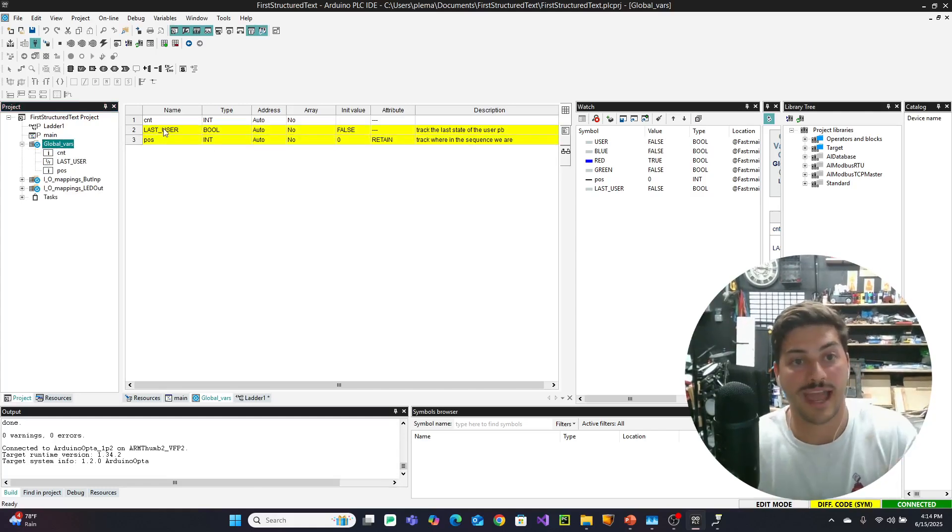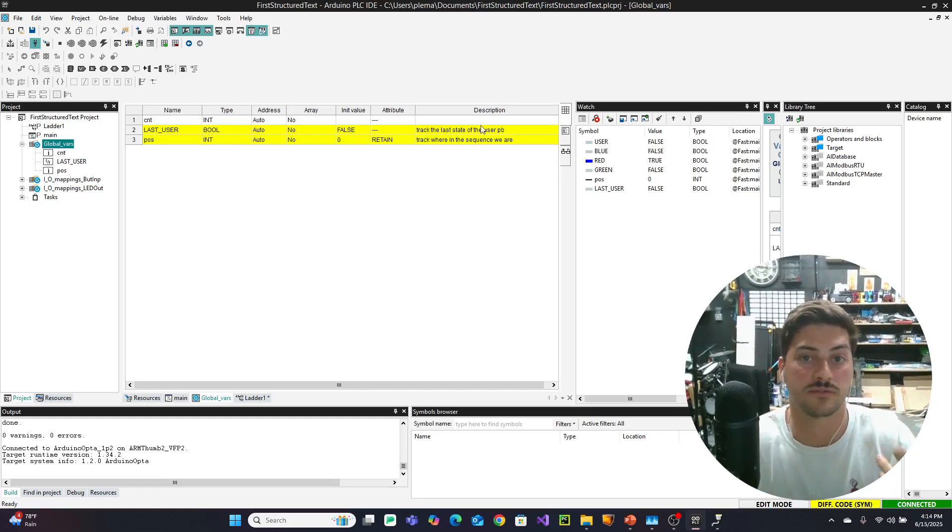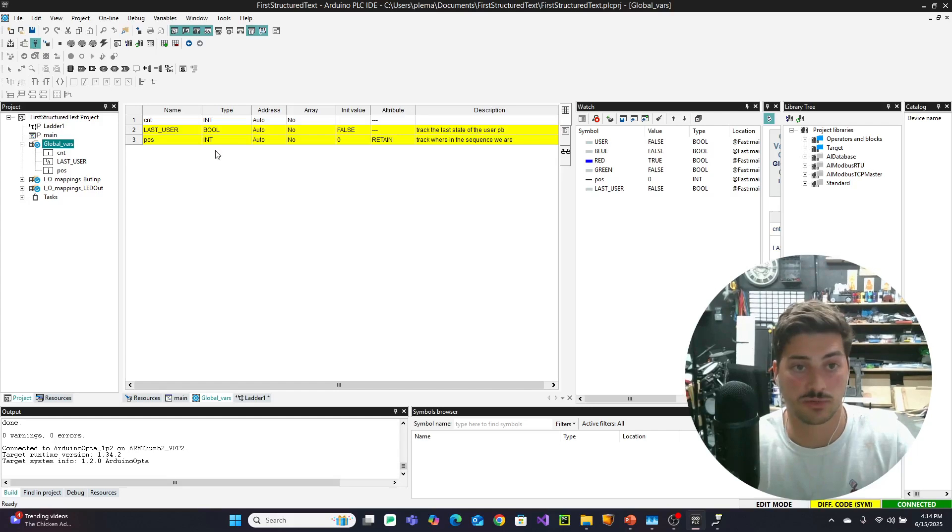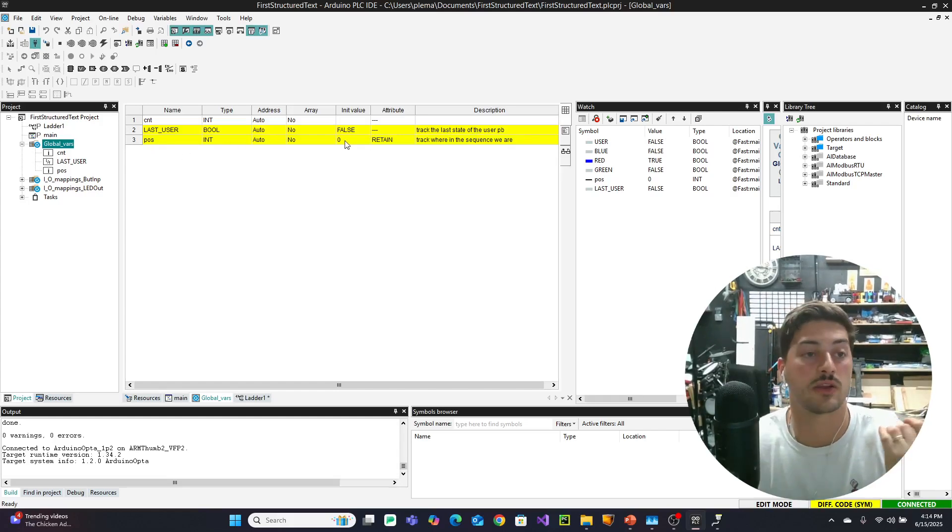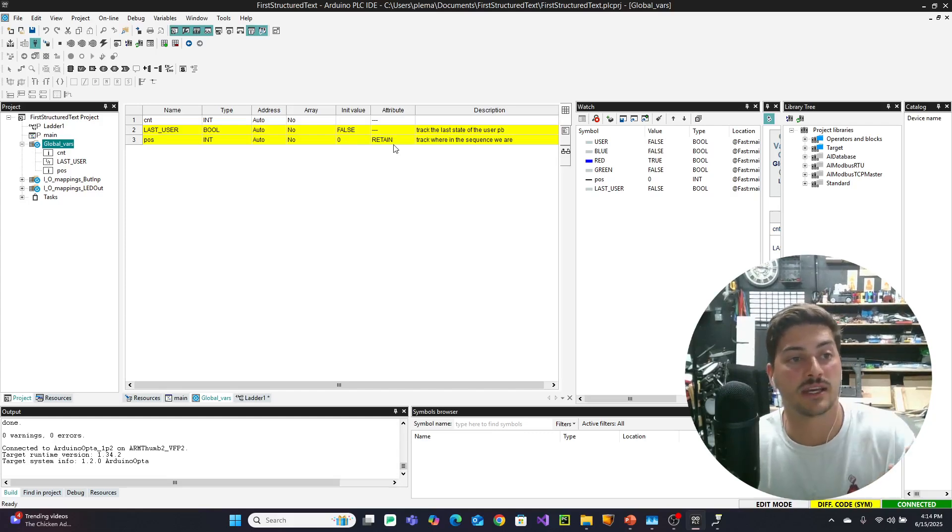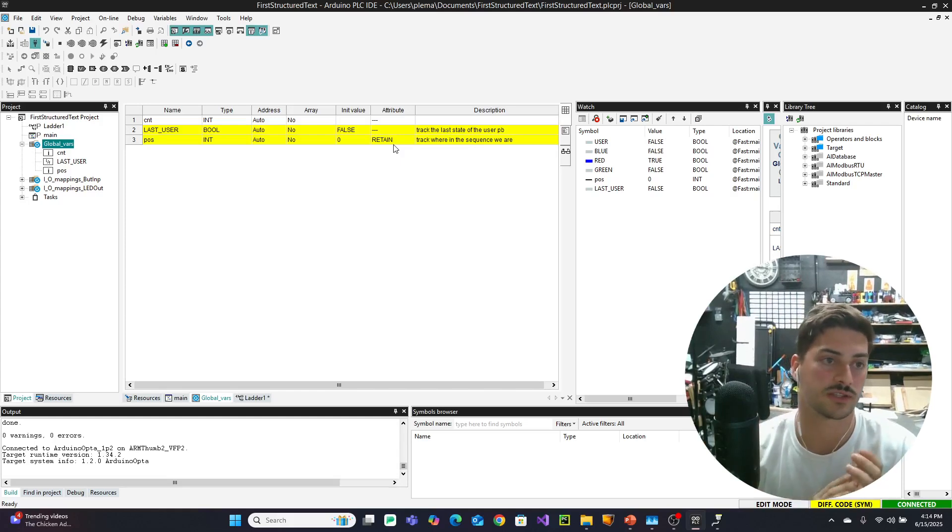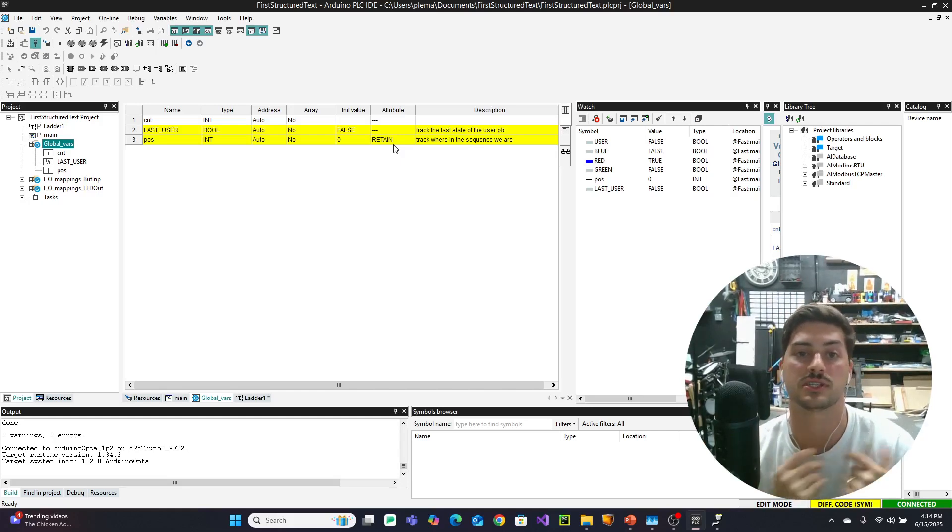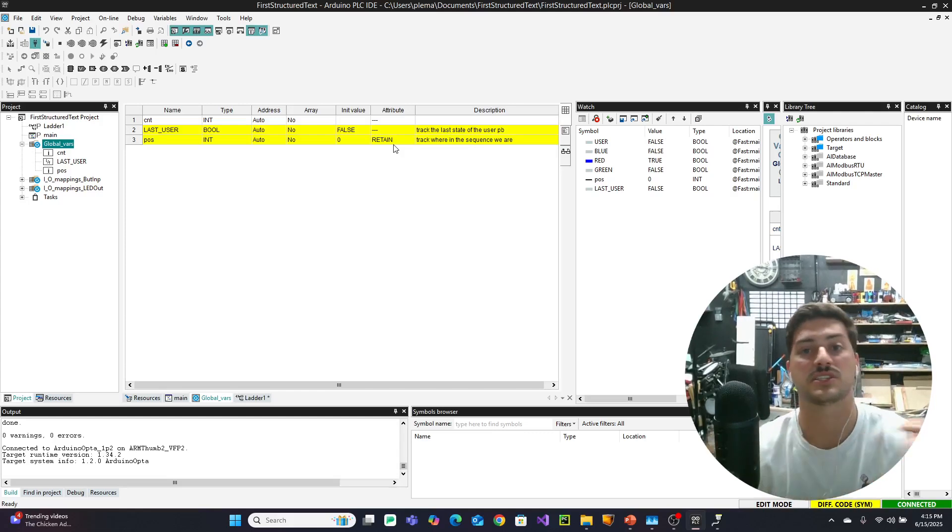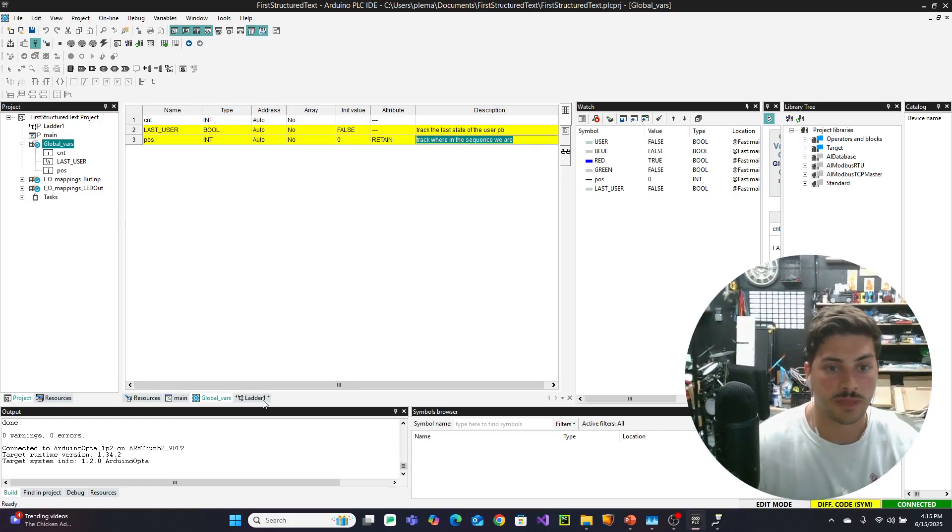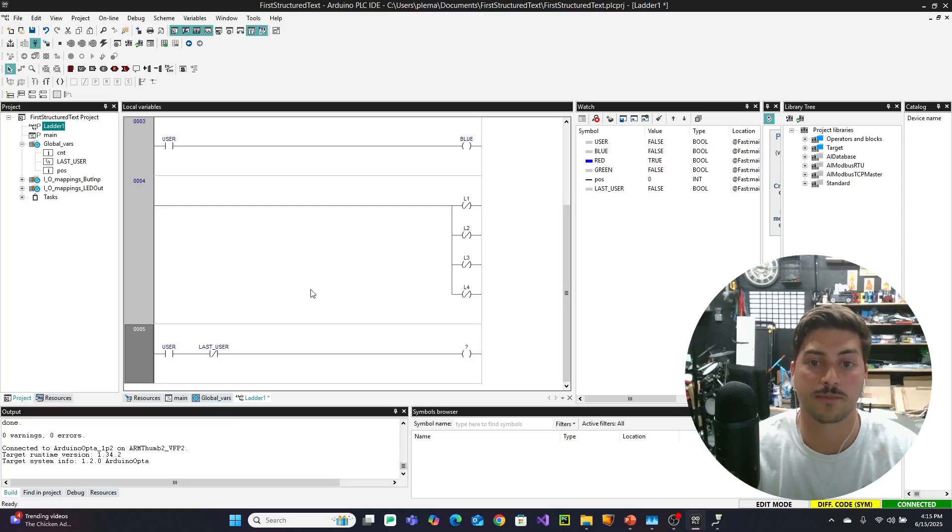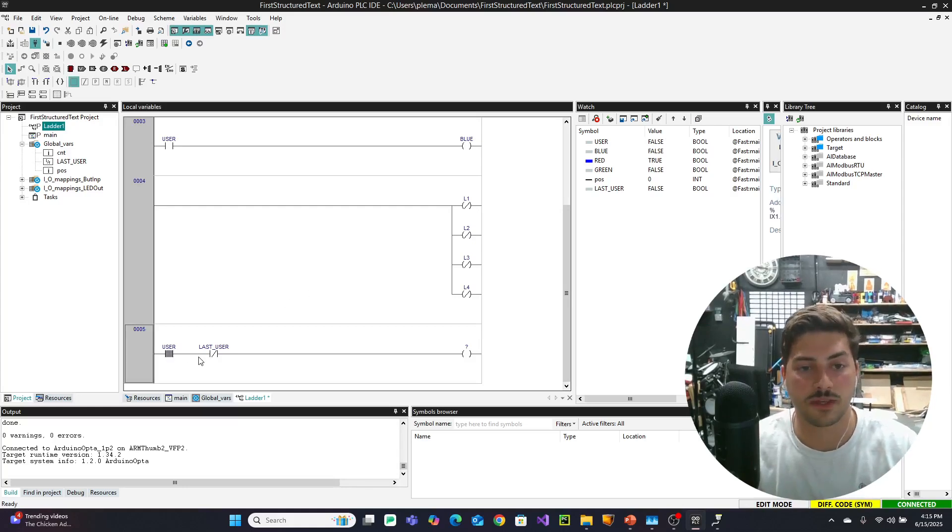But we can't use a coil anymore. A coil is specifically just for boolean conditions. It's for true, false things. We need to adjust an integer value, which is called position. And I forgot to say this in the setup, but if you go to global variables, these two were made for the structured text tutorial. The variable last user, which is a boolean. And I have the initial value set to false, which will be how we track the last state of the user push button. And then position, which is an integer, which will start out as zero. And I have retain on, which means it will keep its value on new iterations of the code being pushed. And that will track where in the sequence we currently are.